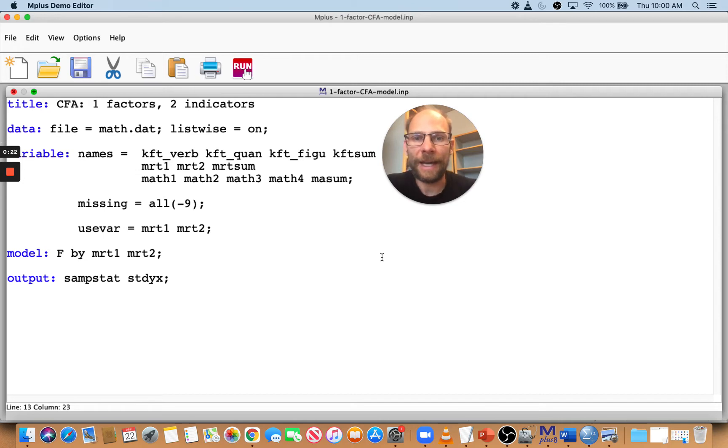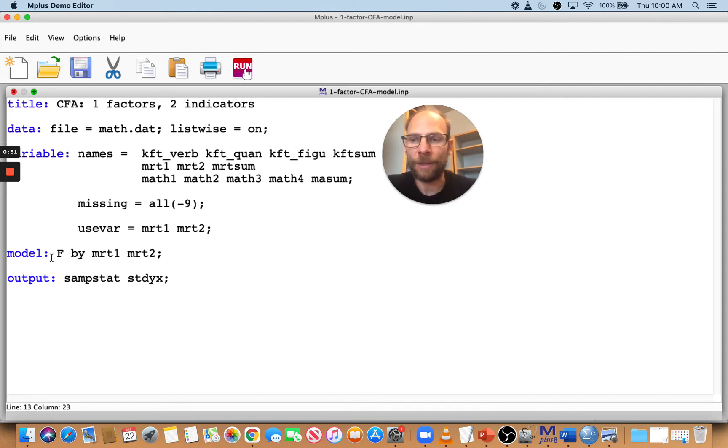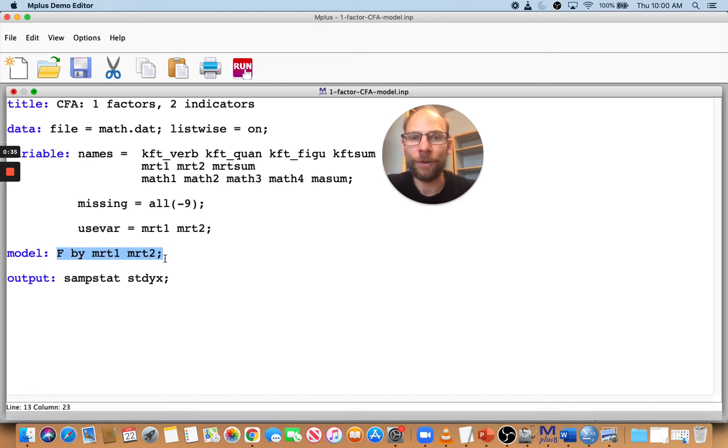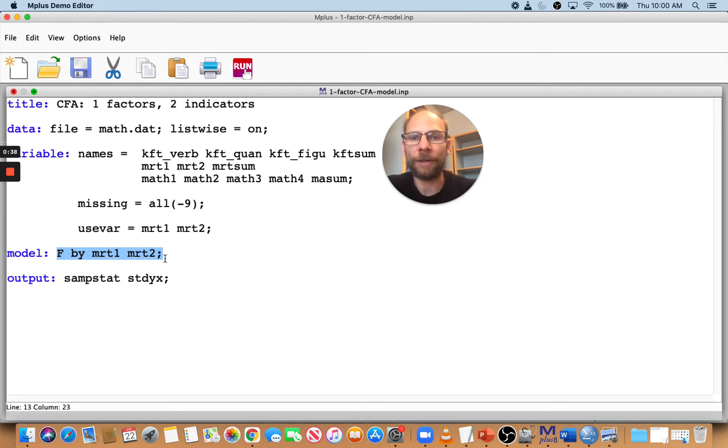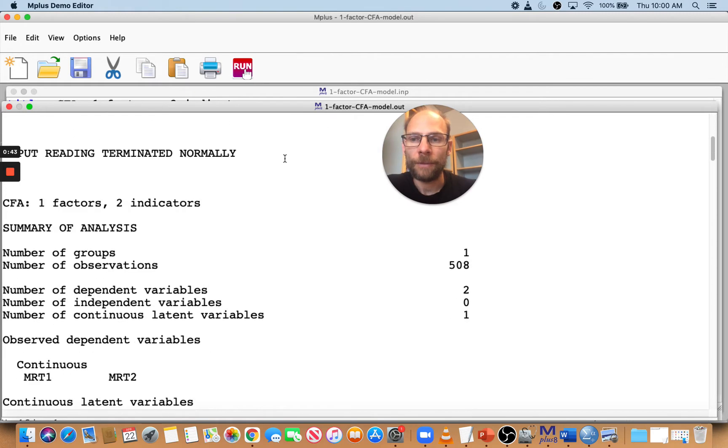So in this case here, I have an example. I have a one factor CFA model with two indicators that I'm running in M+, and let's see what happens. You can see we have here one factor F, we have two indicators, two observed variables for measuring this factor, and I'm going to run this model like this.